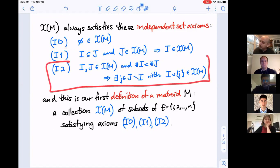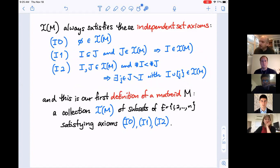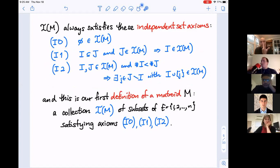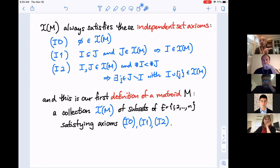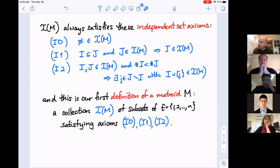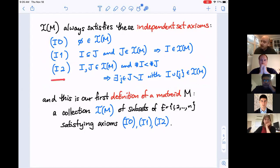Axiom I₂ is the exchange condition: if I have two independent sets where one has smaller cardinality, the larger one can donate one of its elements to make the smaller one have larger cardinality while remaining independent. These three axioms — taken as the definition of a matroid specified by its independent sets — are satisfied by the collection of linearly independent subsets whenever you start from actual vectors.